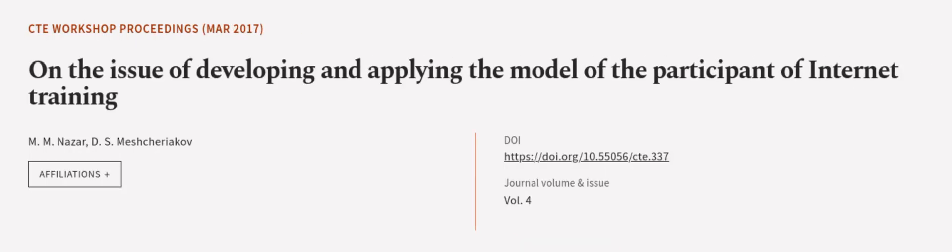This article was authored by M. M. Nazar and D. S. Mesharayakov. Wearearticle.tv, links in the description below.